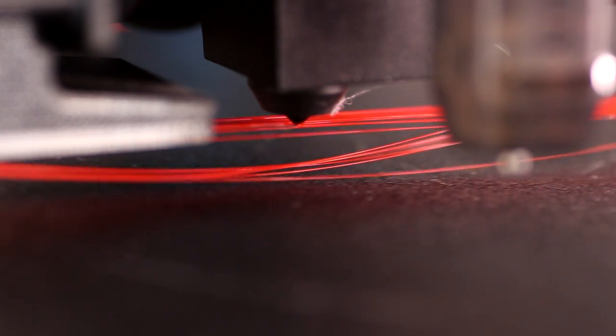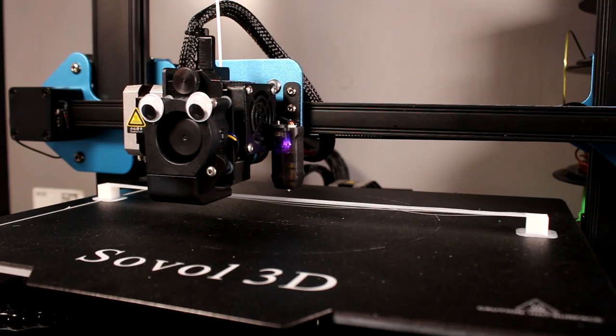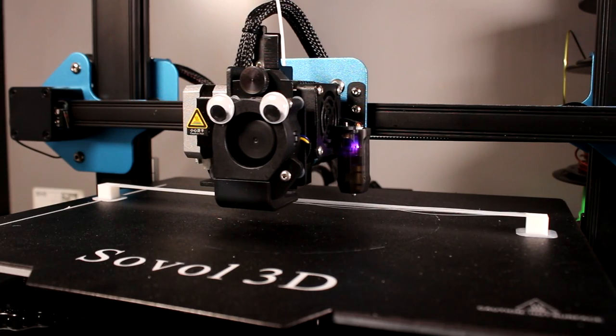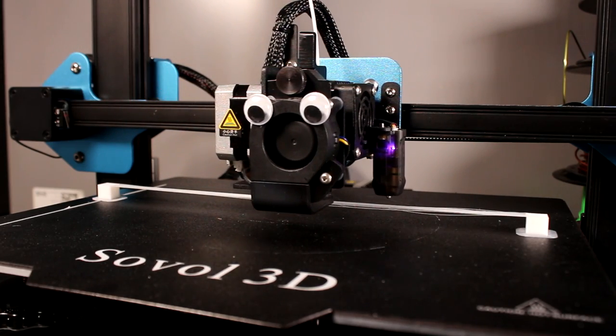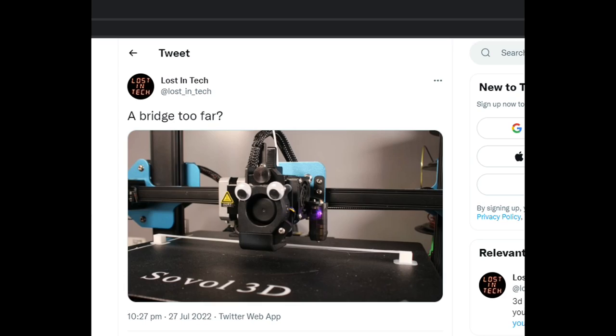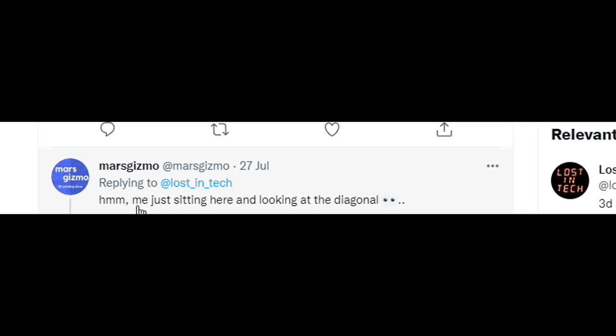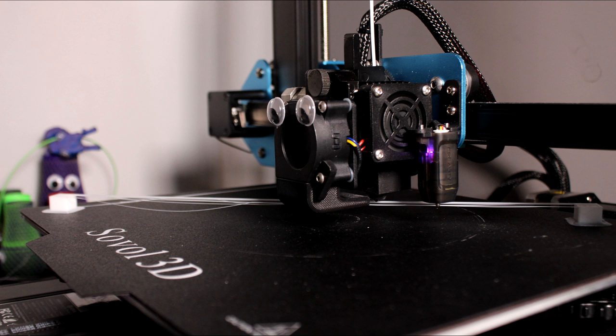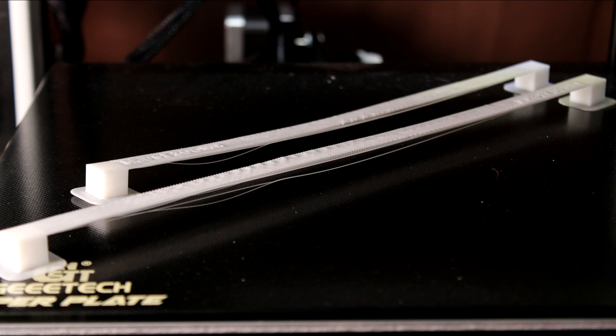I even printed across the whole bed on the Sovol SV01 Pro which is a 280mm bed, that's bigger than an Ender, and I posted it on Twitter and then I was compelled to try diagonally too. I think we were hitting the limit at this point though. It didn't fail but I don't know if it would be that useful.